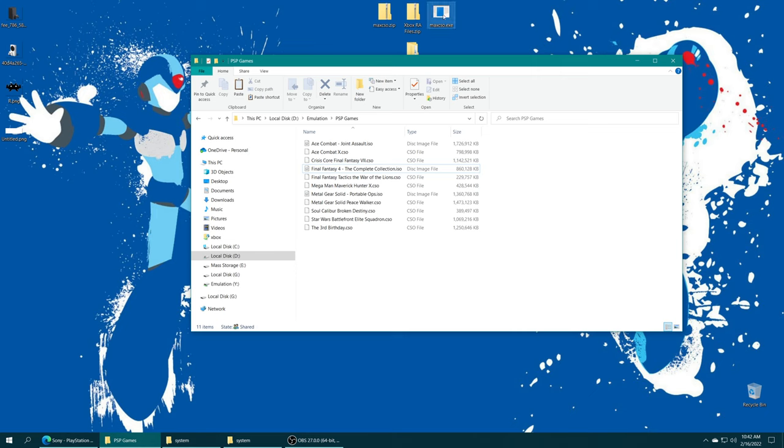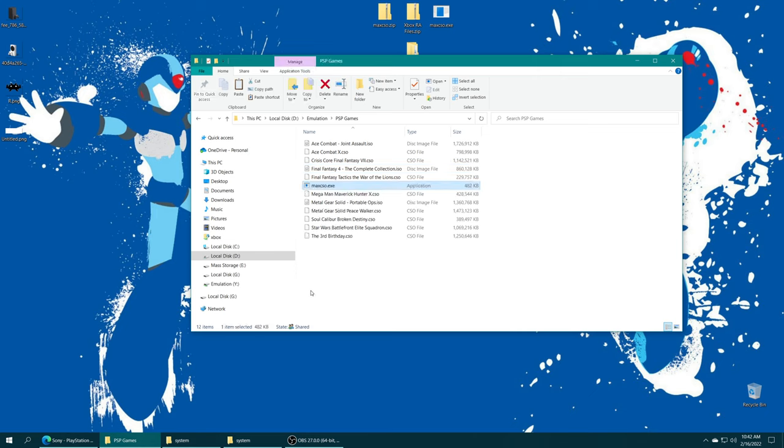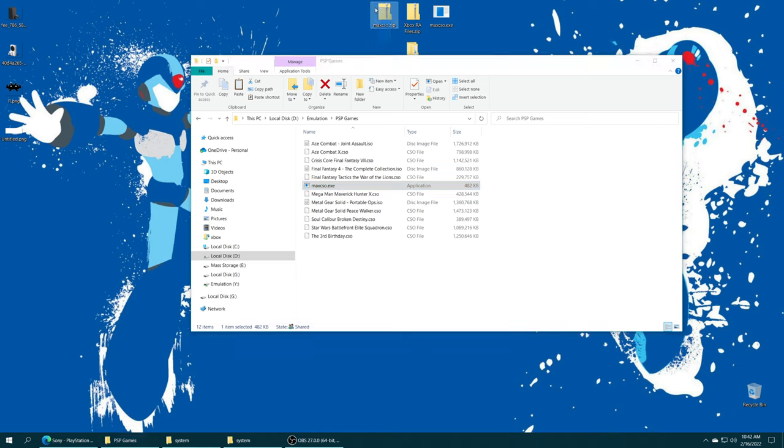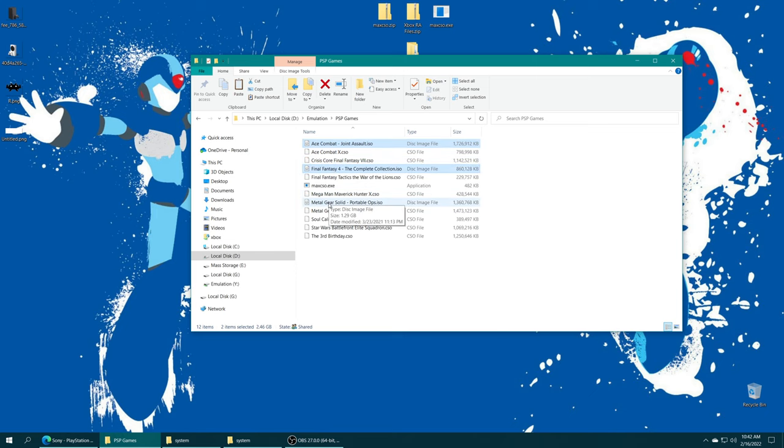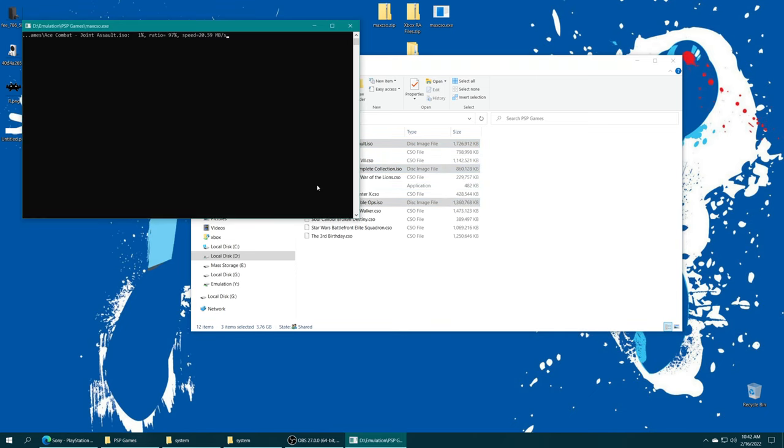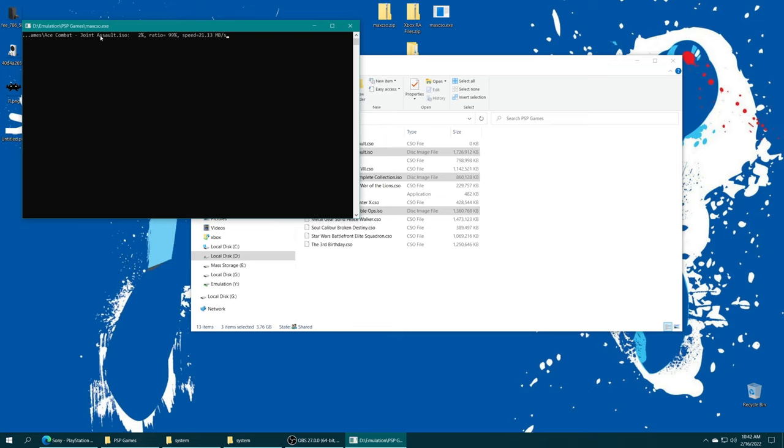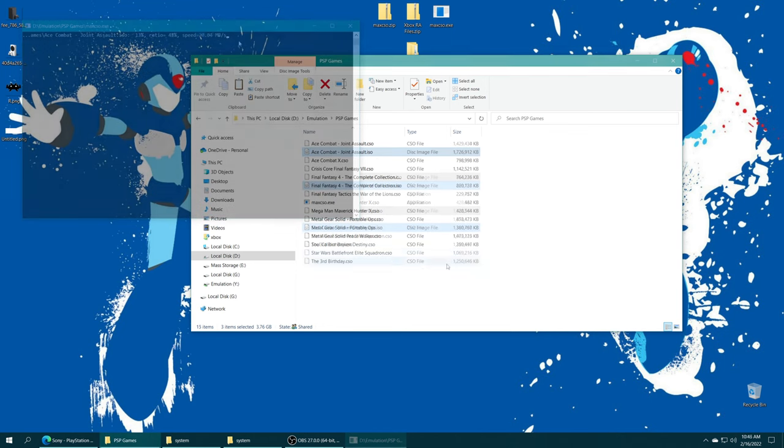But I'm going to go ahead and convert those over to CSO right now using the Max's CSO program here. I will have a link in my description below where you can download this. Just put it into your PSP folder directory, then select all of the games you want to convert and drag them right into the program. It will compress them for you.